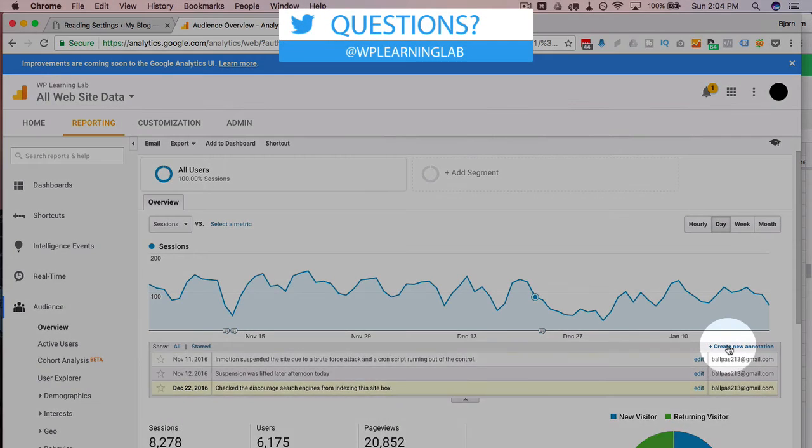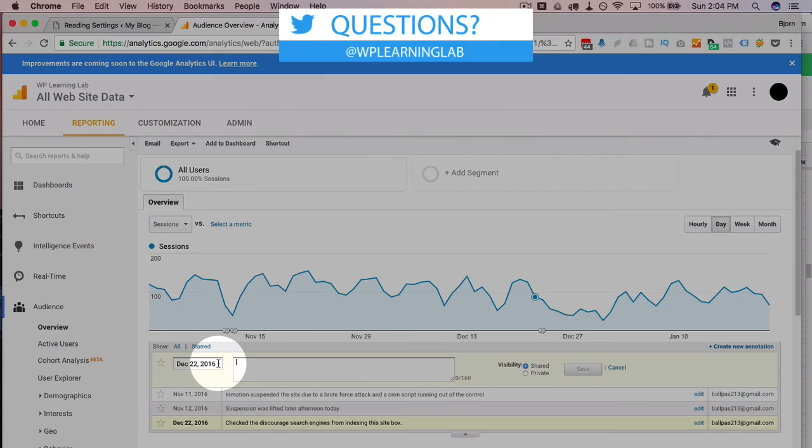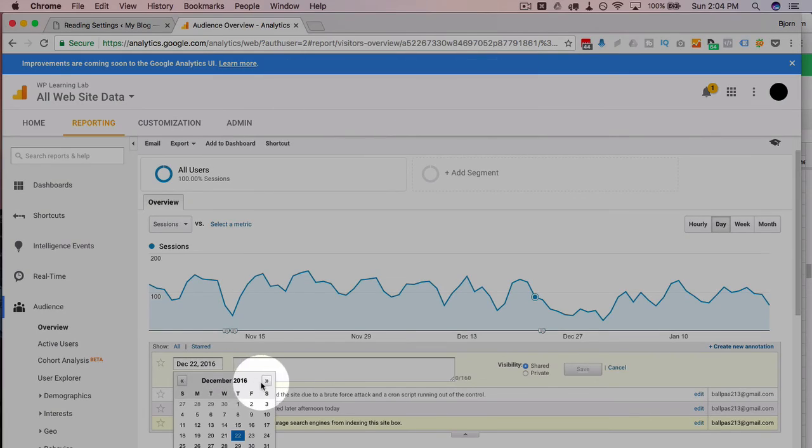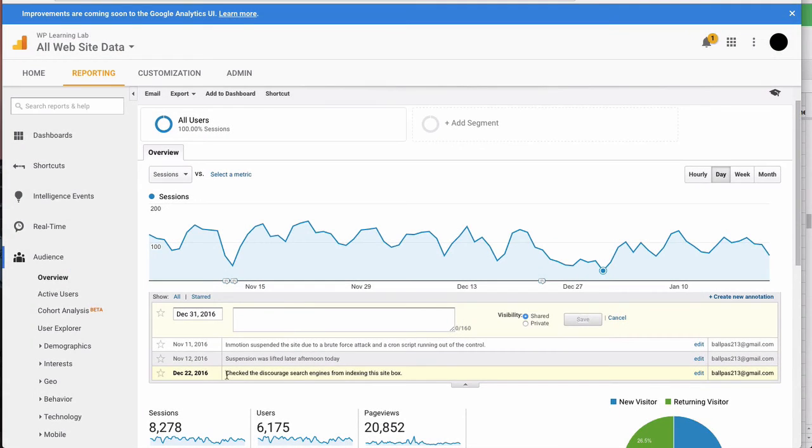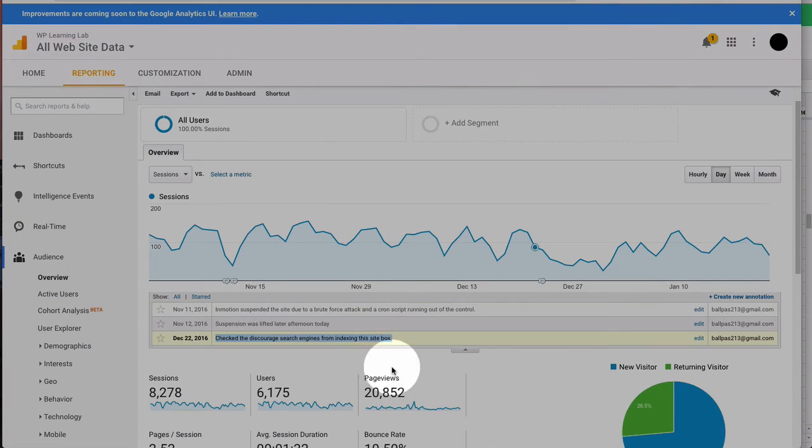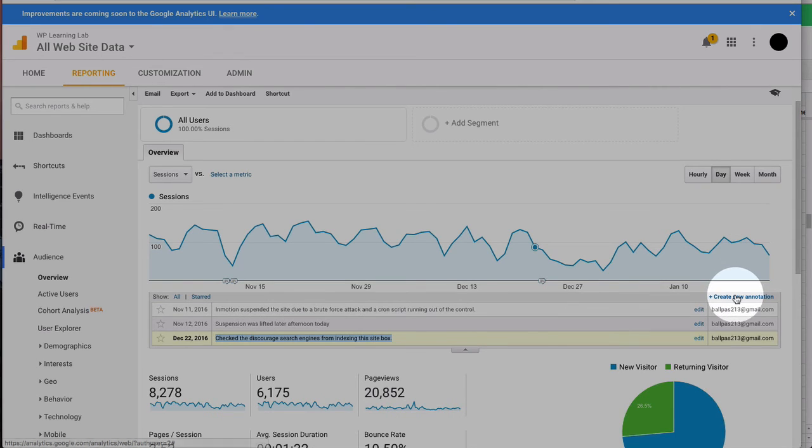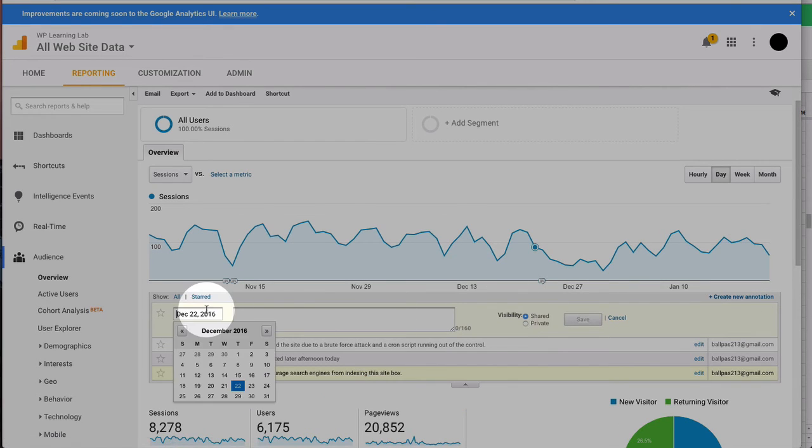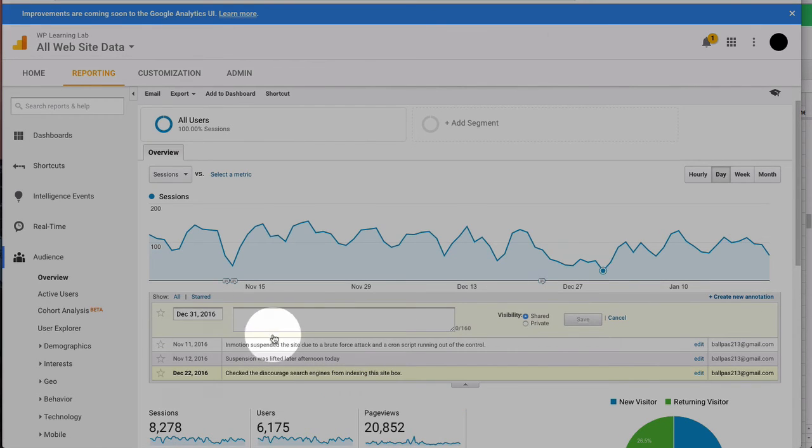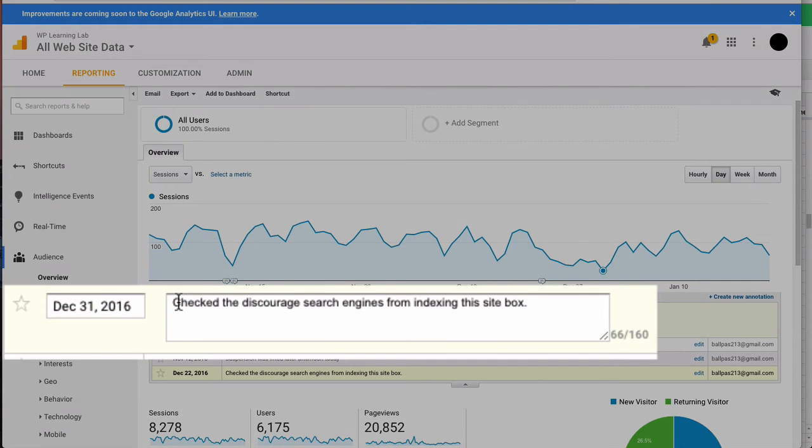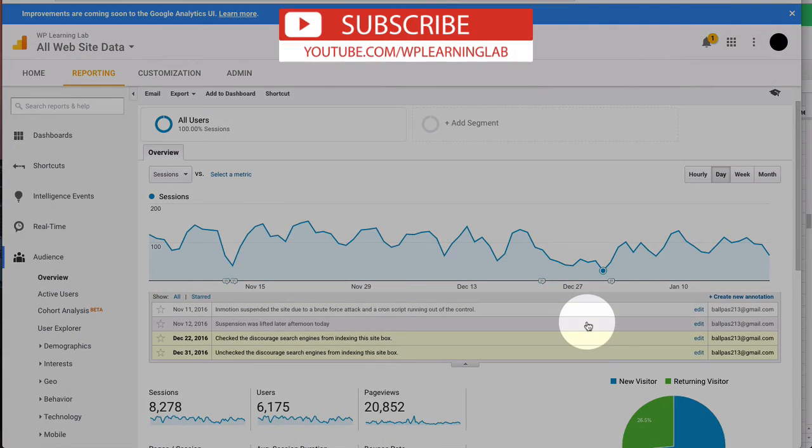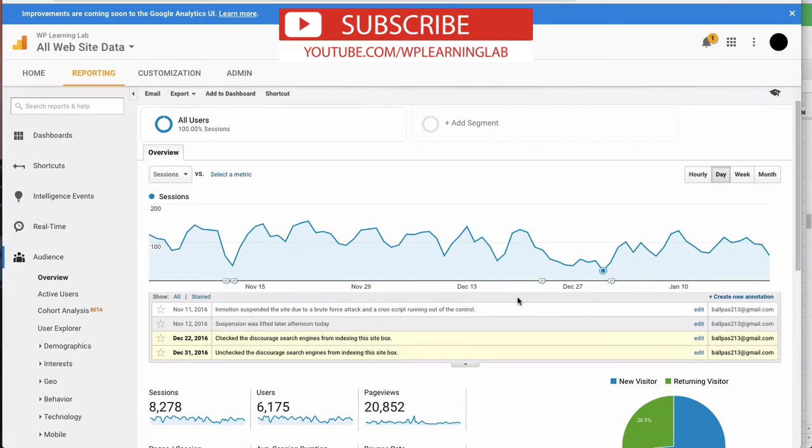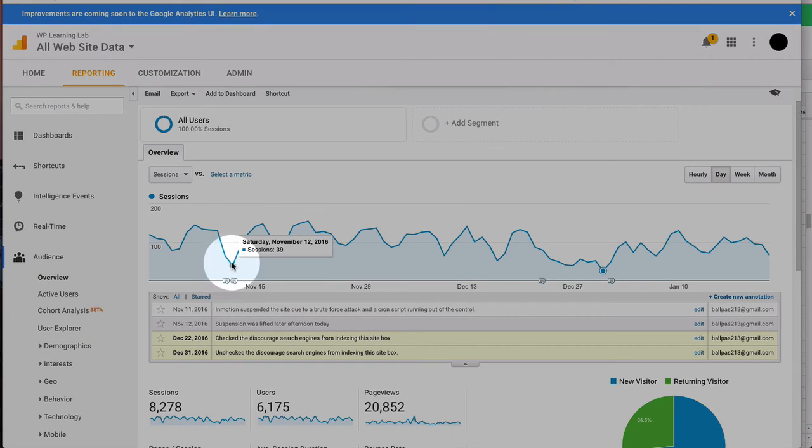And then it was, I believe, the 31st. So December 31st, I'm gonna copy this and note that I unchecked that box.